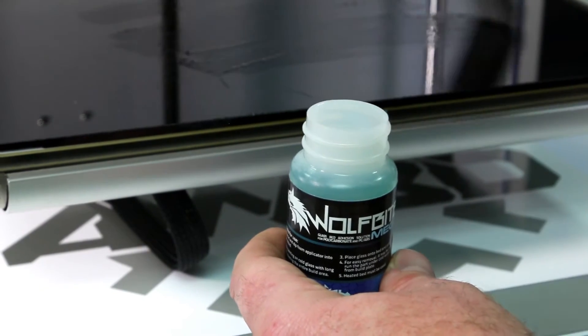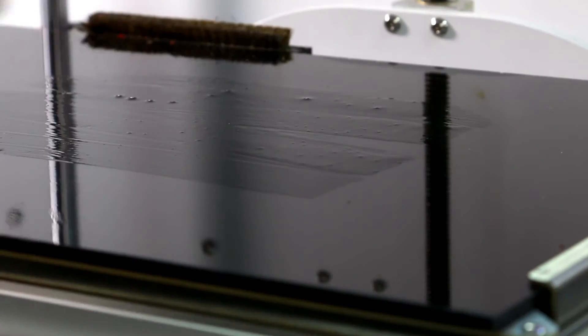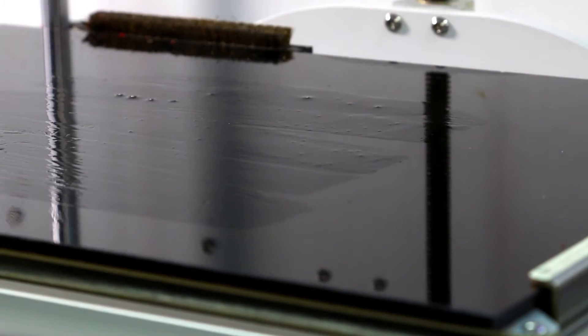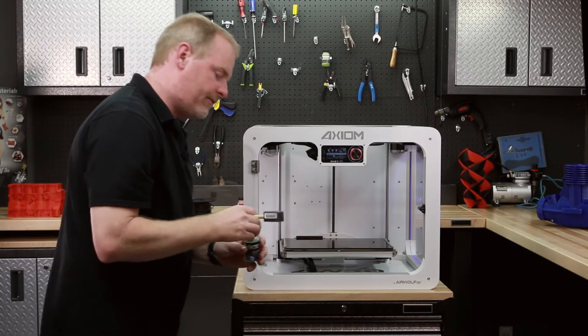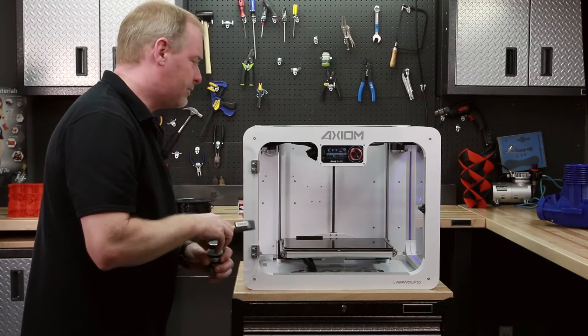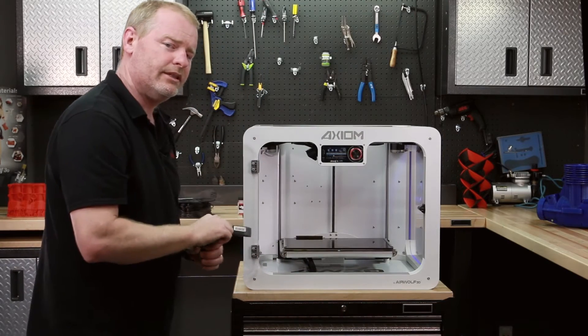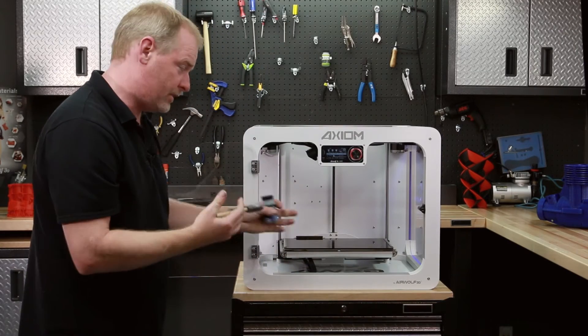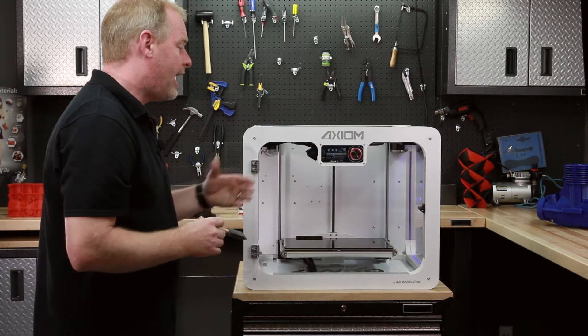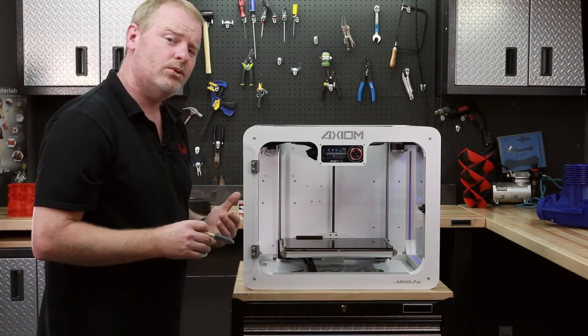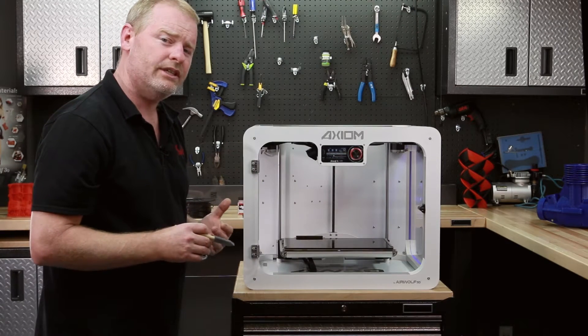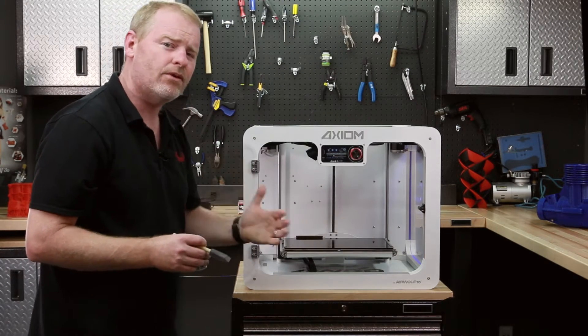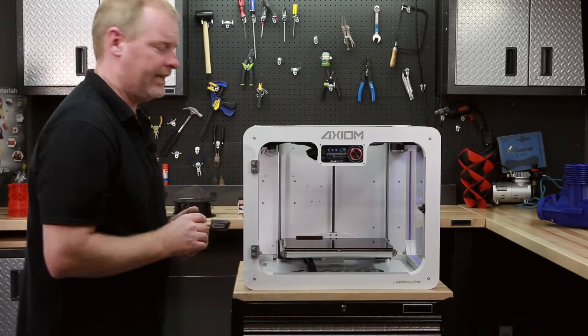What it does is it forms a film on that glass plate that will adhere the polycarbonate to the glass, or the ceramic in this case. After the plate is cooled, when the print is finished, the parts will literally fall right off the plate.